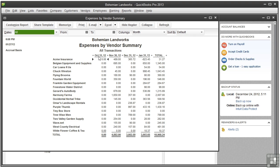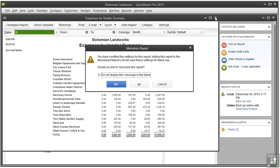You can see now that there are columns for each month. Let's close this report. QuickBooks is asking if you want to memorize the report because you've made some changes, but we don't really want to do that, so click no.